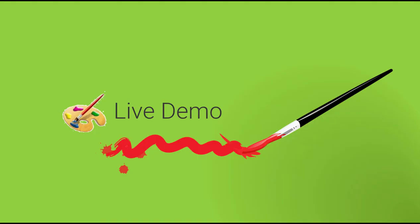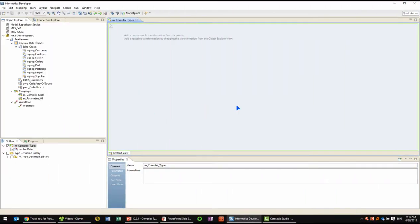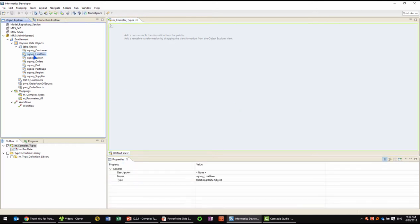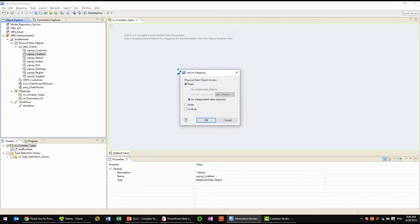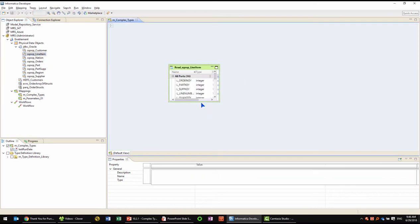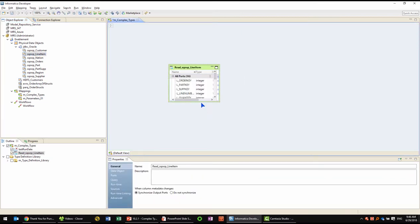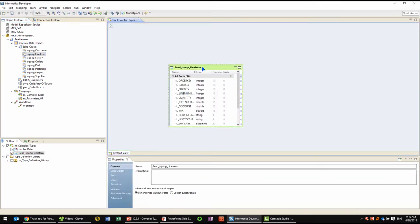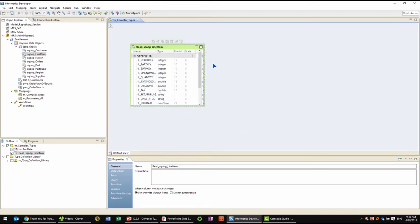Let's take a live demo. This is the Big Data Management developer console. I already have a few sources and targets imported into my model repository. To show you this demo, let me bring in a table called line items. The line items table has data associated with orders, parts, suppliers, and so on.